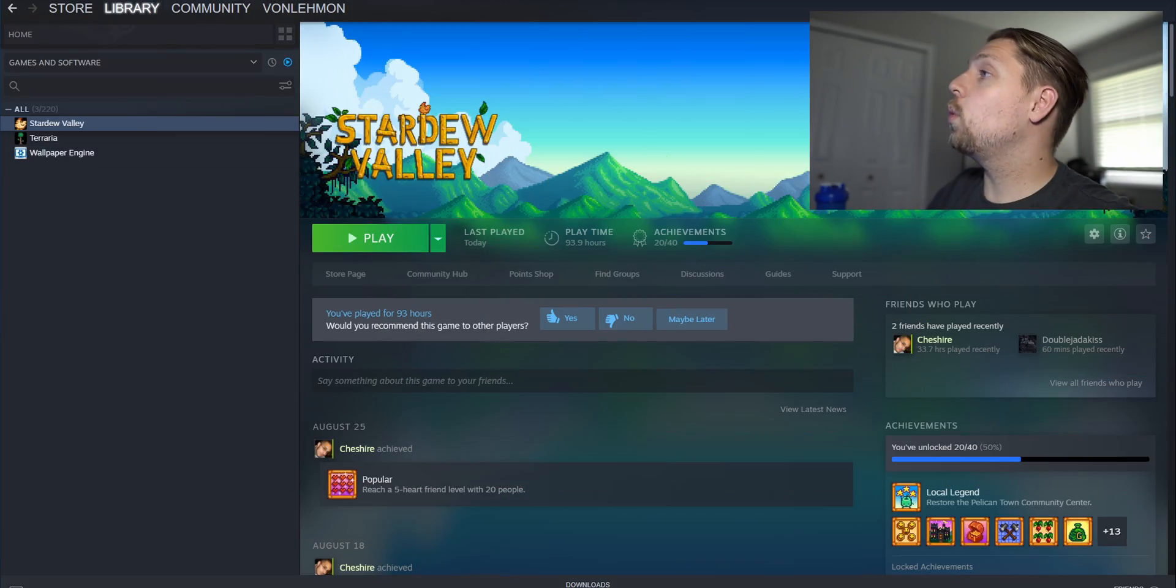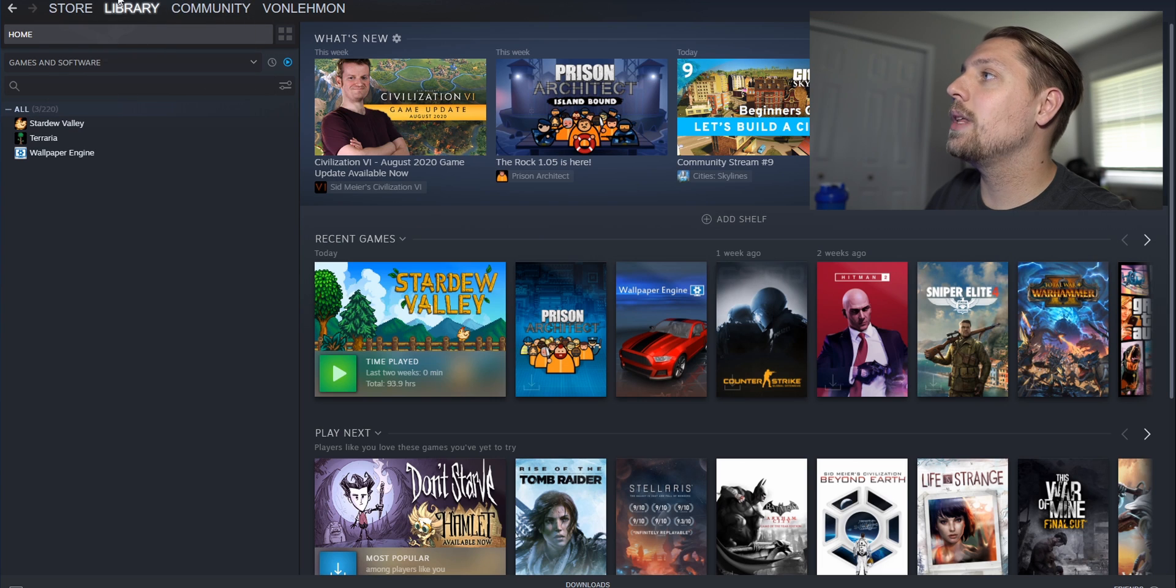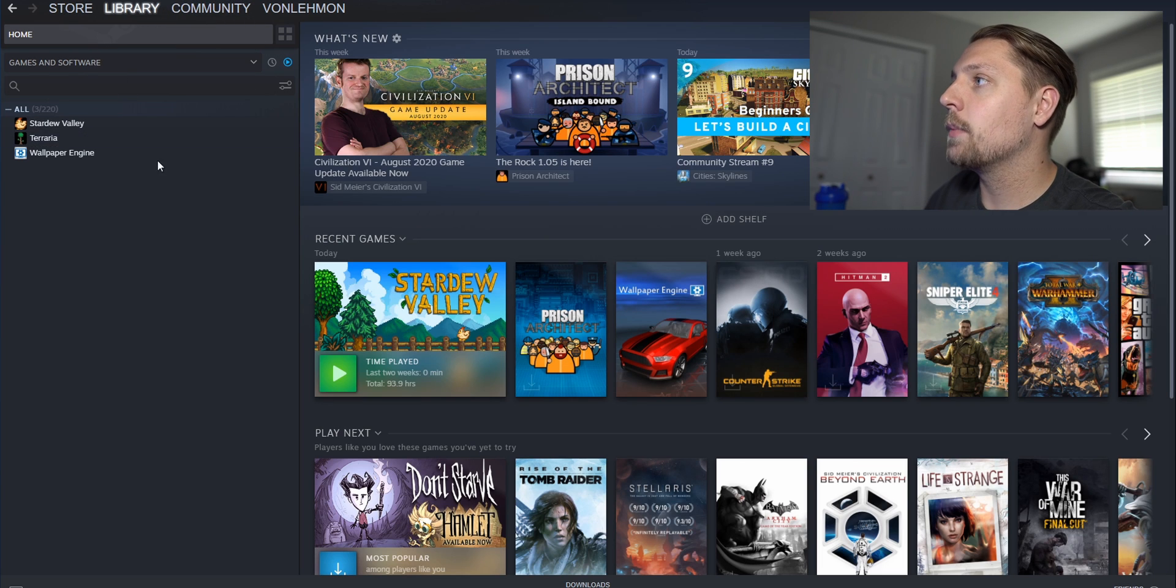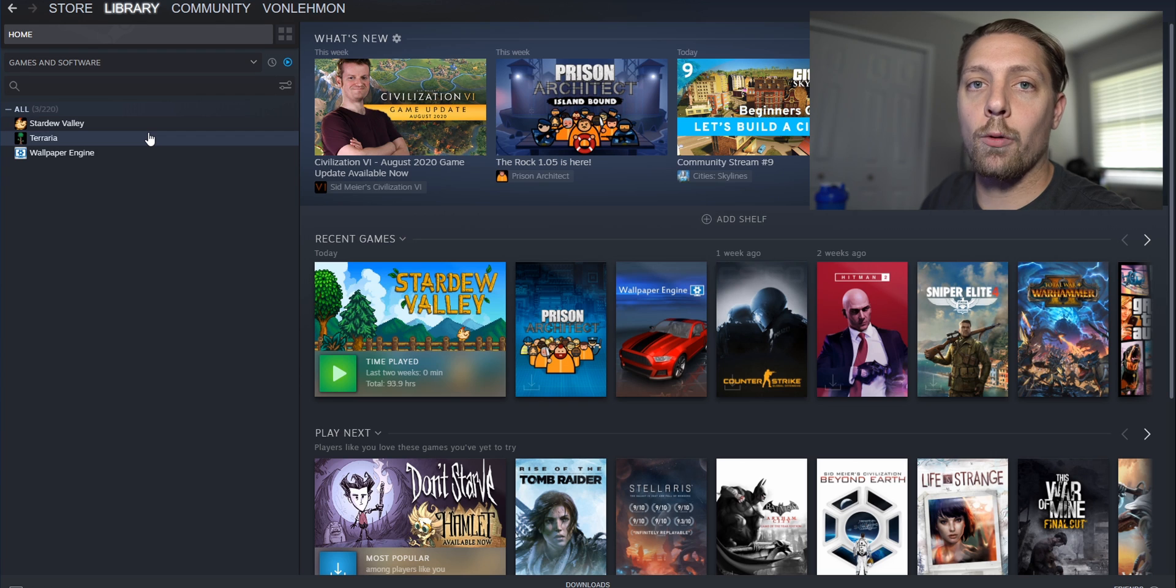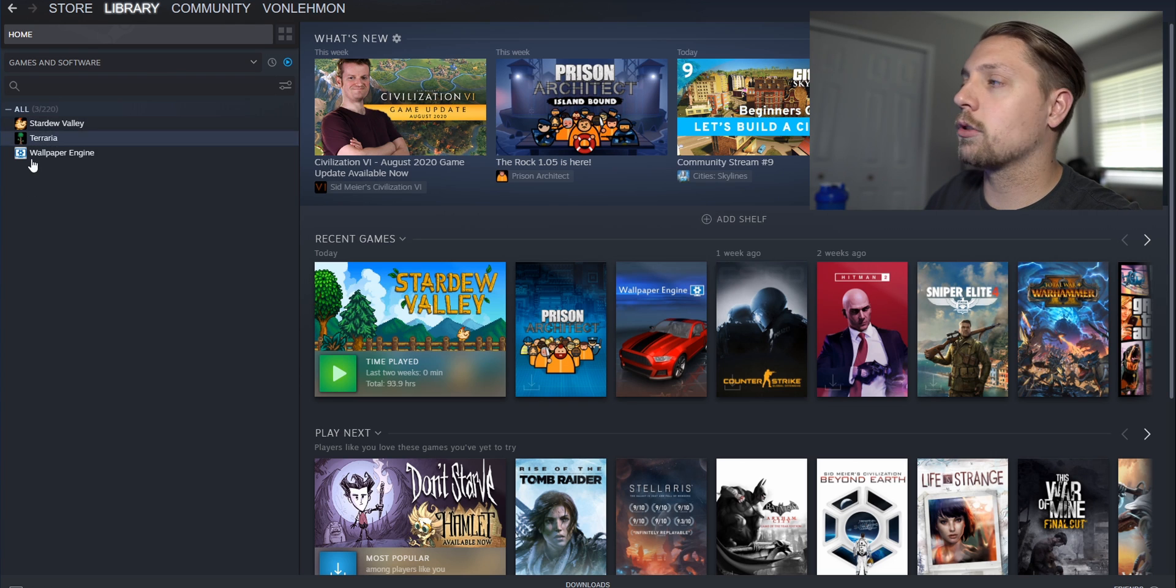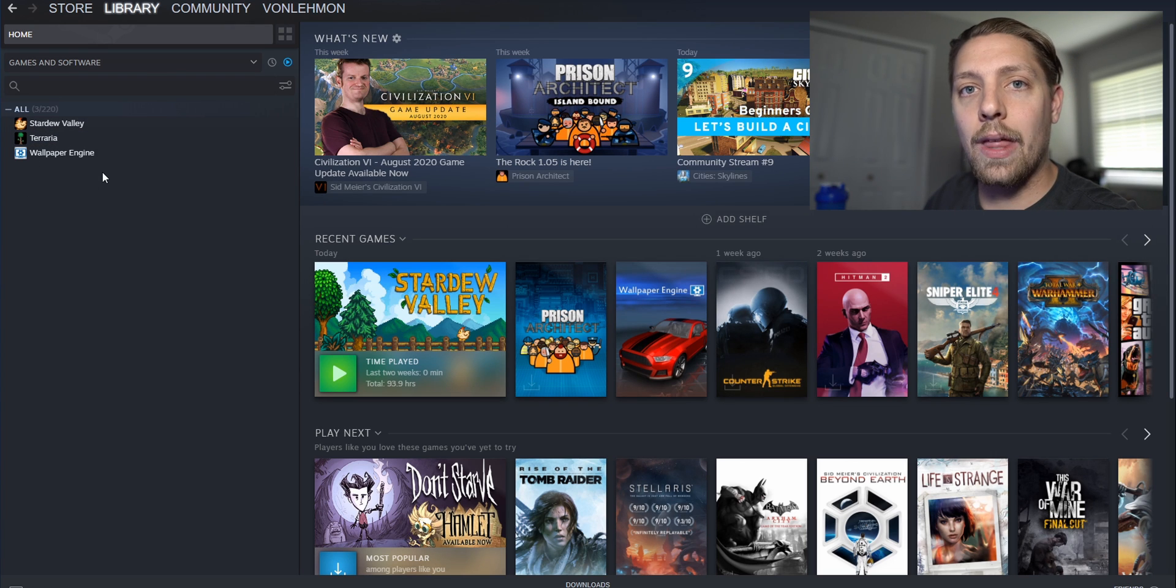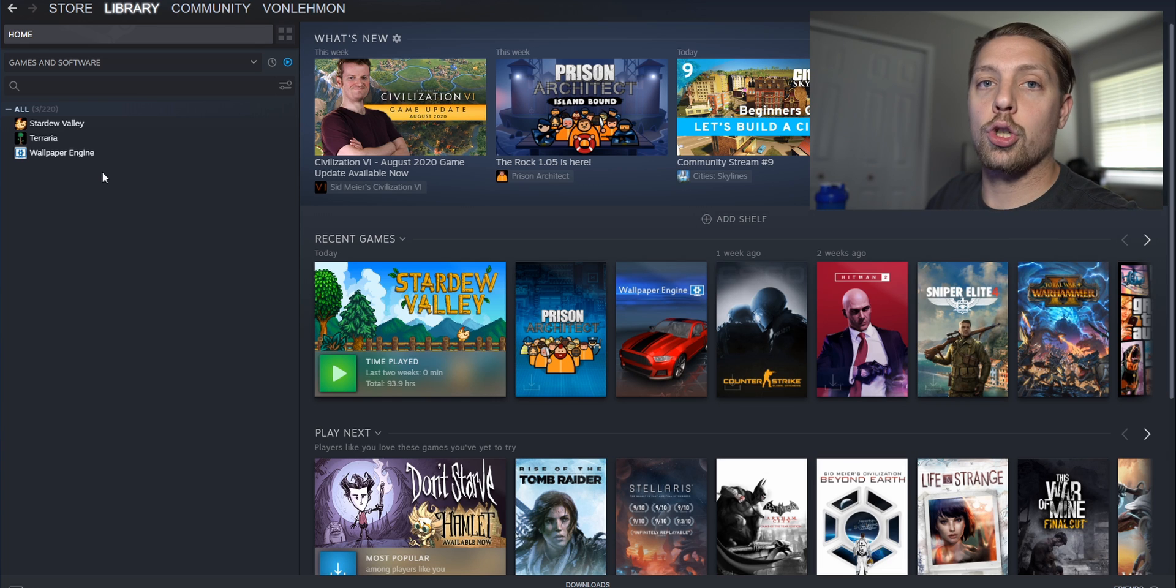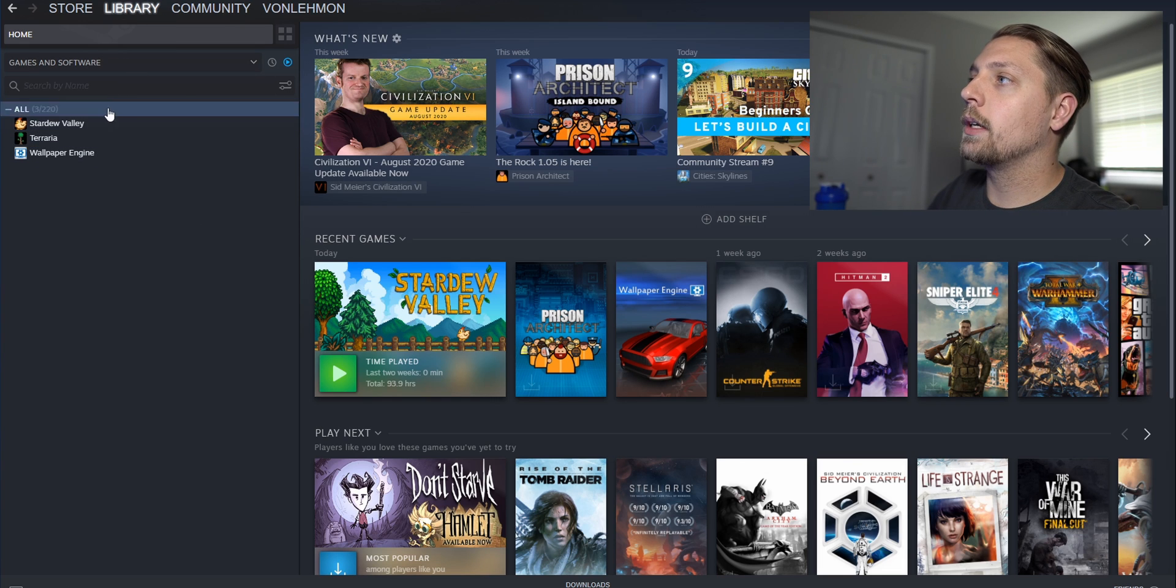Alright so what you want to do is you want to open Steam and go into the library tab. You can see right now we chose Stardew Valley and Terraria for this tutorial. They're smaller games so it'll be easier to transfer them back and forth between our drives. So go ahead and go to your library.